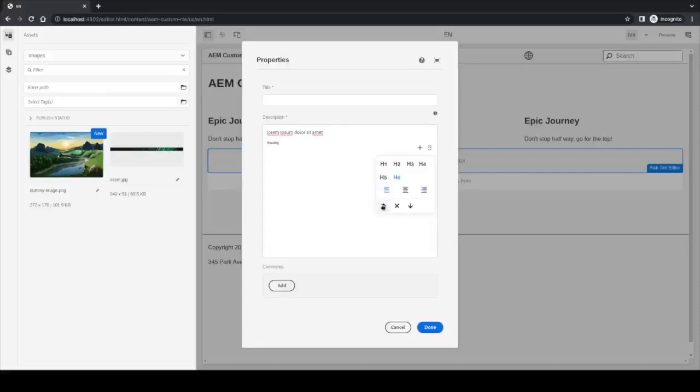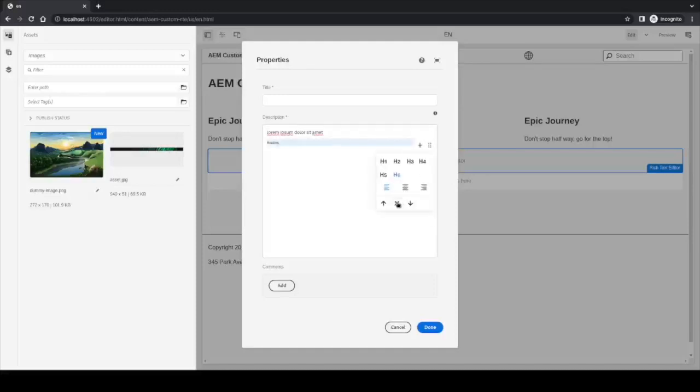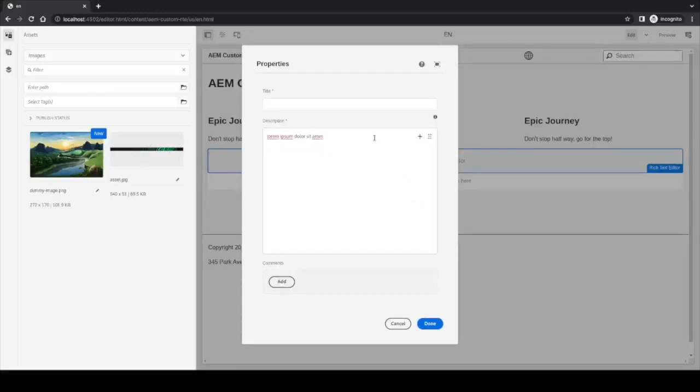And we also have this bottom tab over here, where we can move the block one to the top, move it one to the bottom, or just drop it, which is also available in the text.